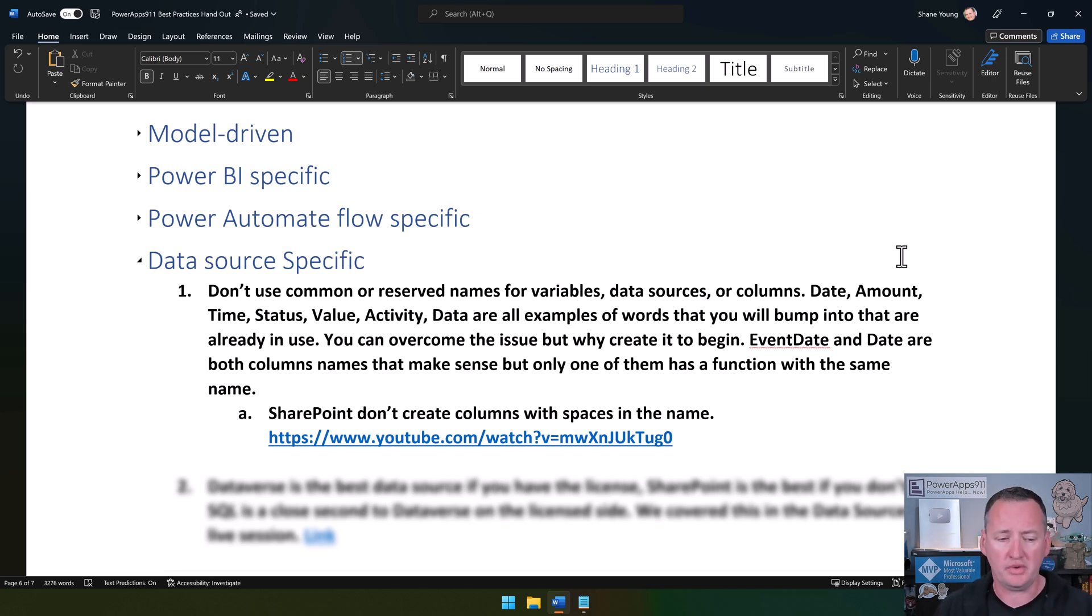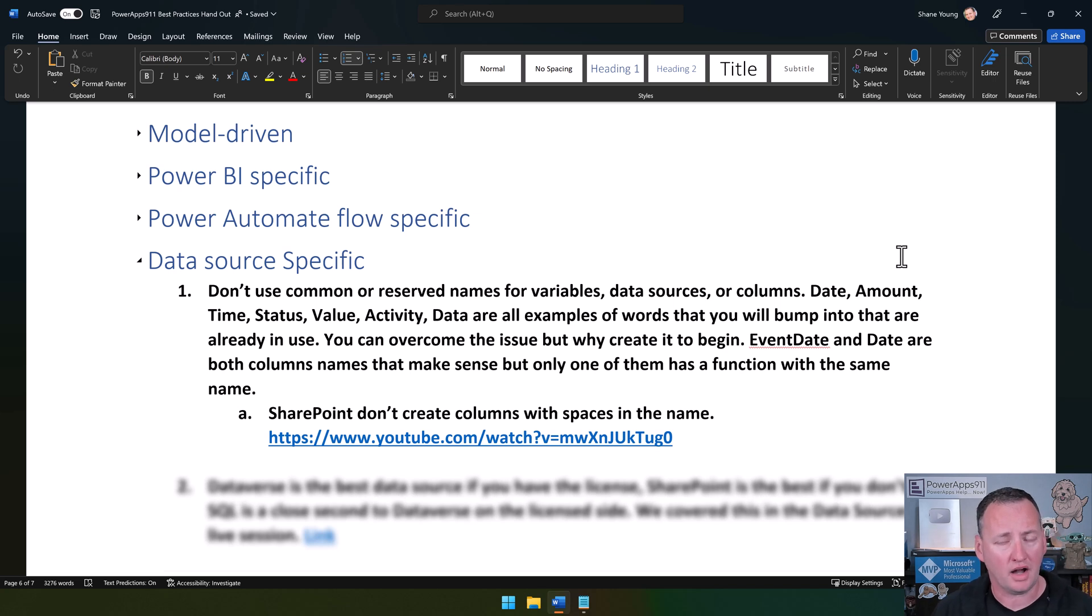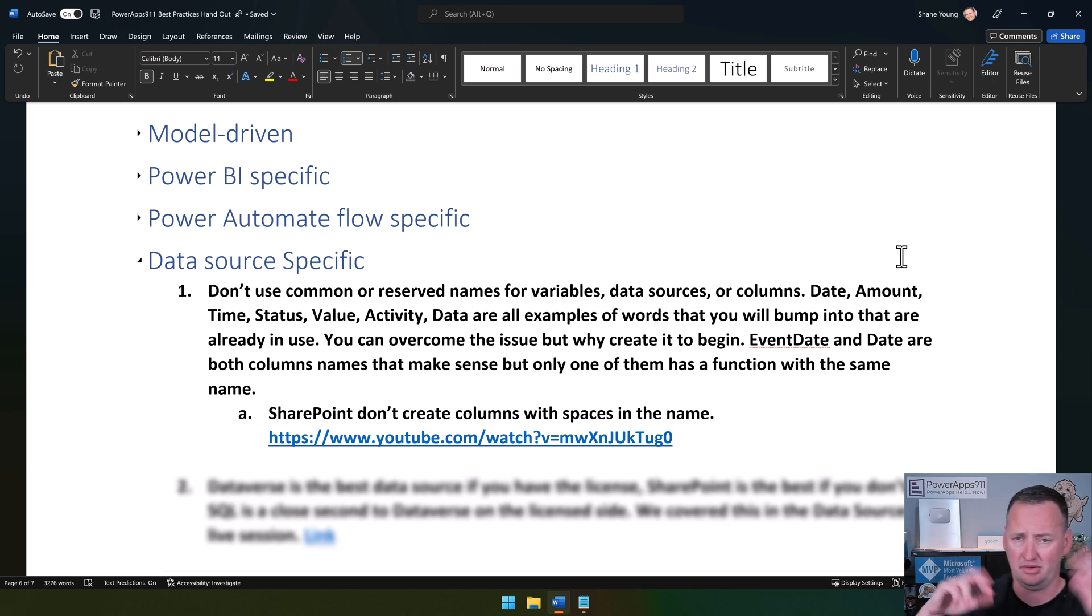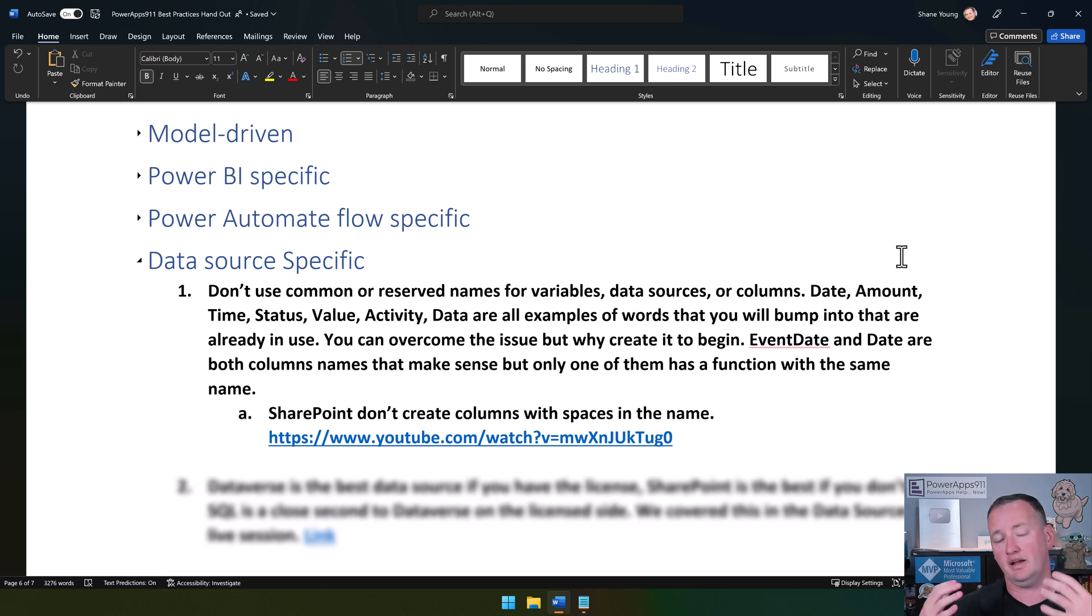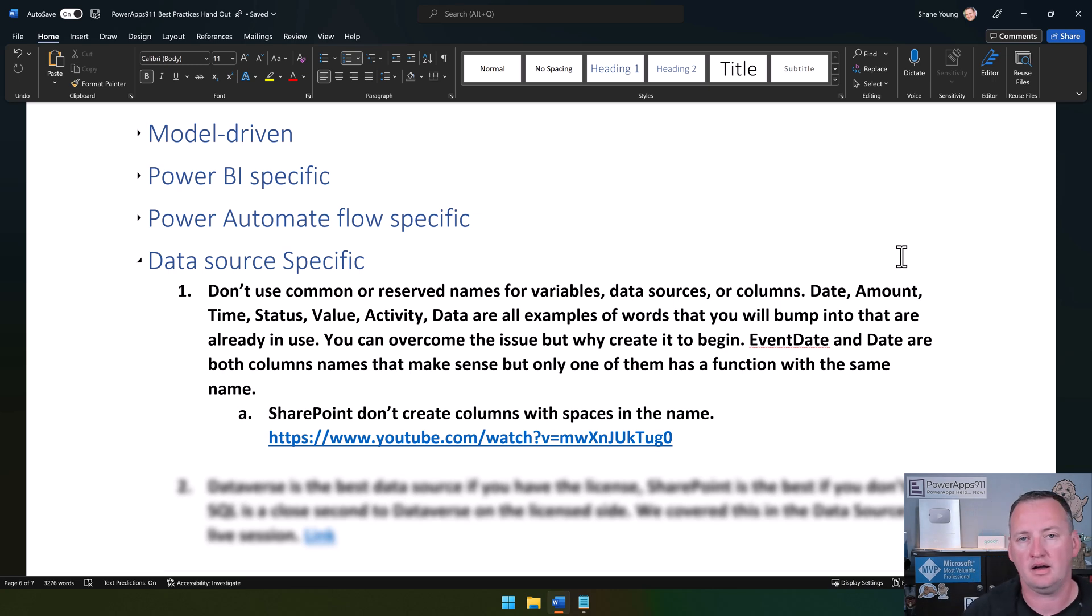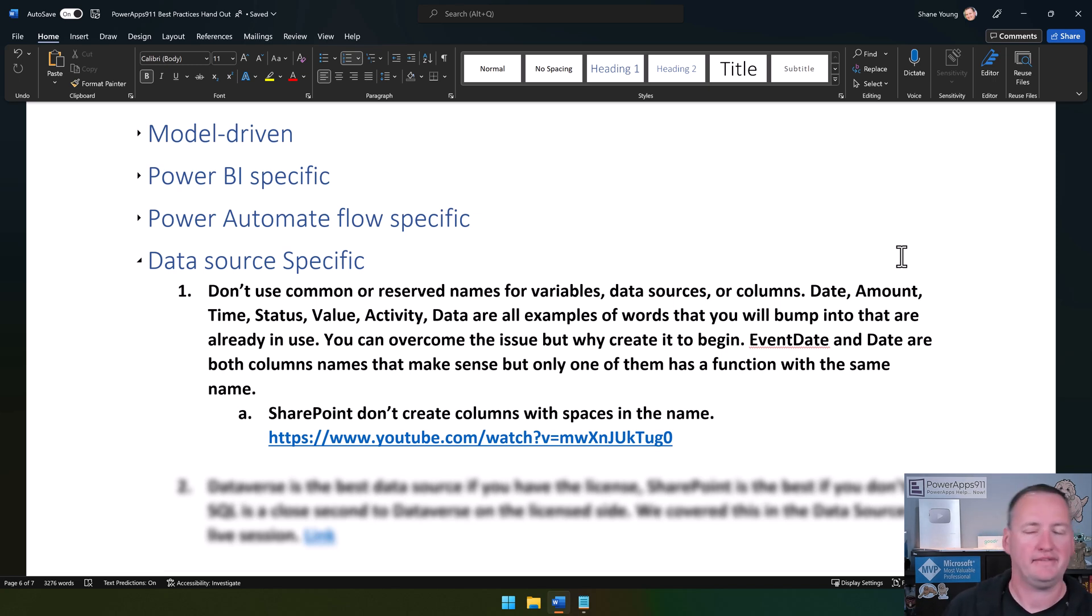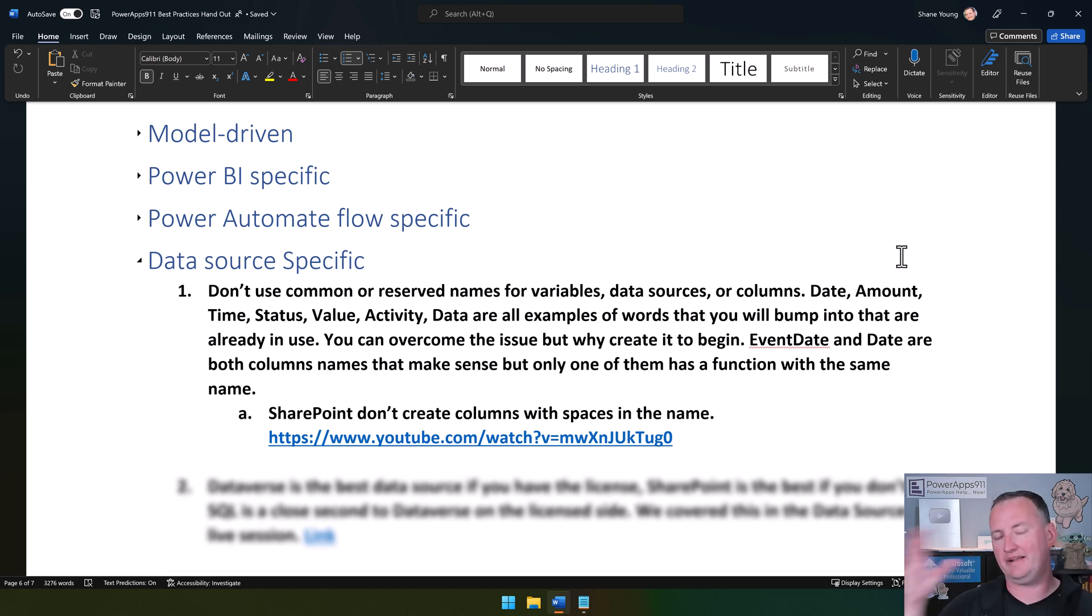The other bonus tip here: SharePoint, don't create columns with spaces in the name. If you're creating SharePoint columns and you're putting spaces in the name, the underlying system name ends up with this underscore X0020 underscore garbage inside of it, which causes pain as you start to do more advanced things later. Just get in the habit early of not creating your column names with spaces, or your table names, any of that. Spaces are bad. Watch that video and it'll talk to you about how to create it the right way and then add the space after the fact.